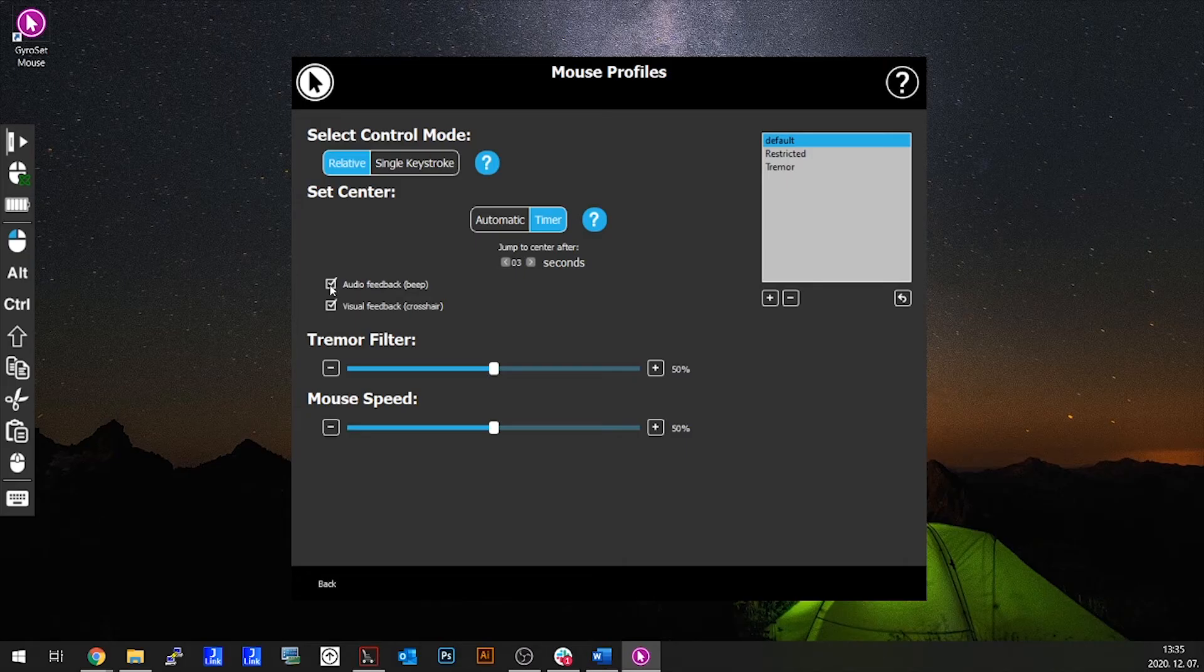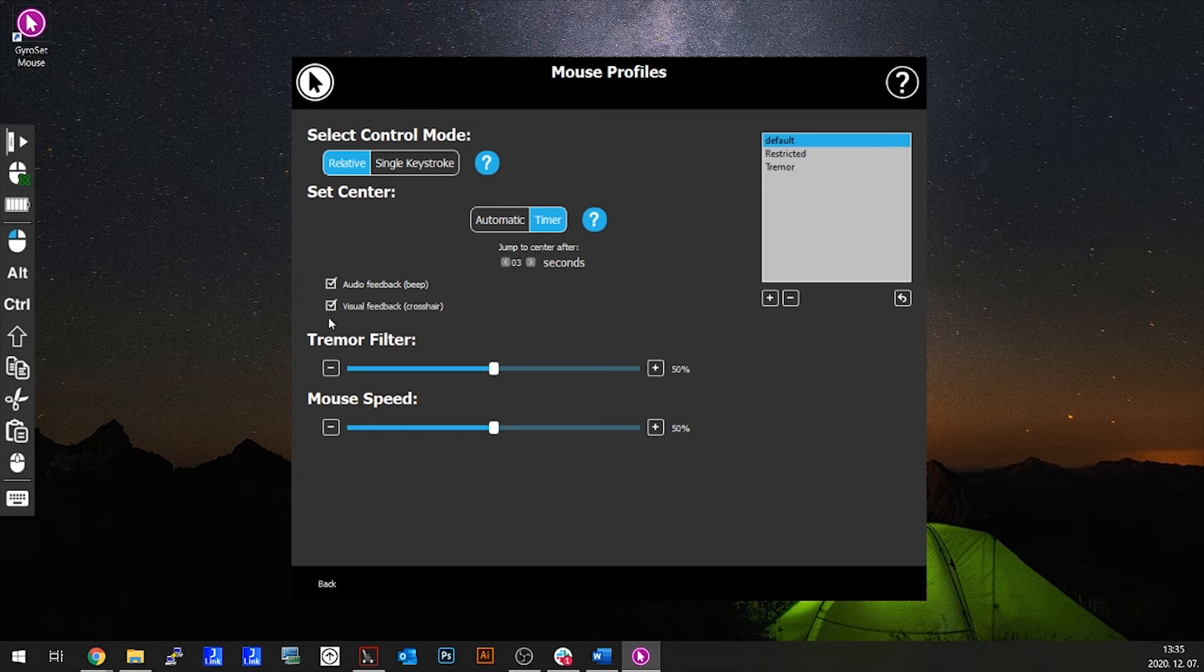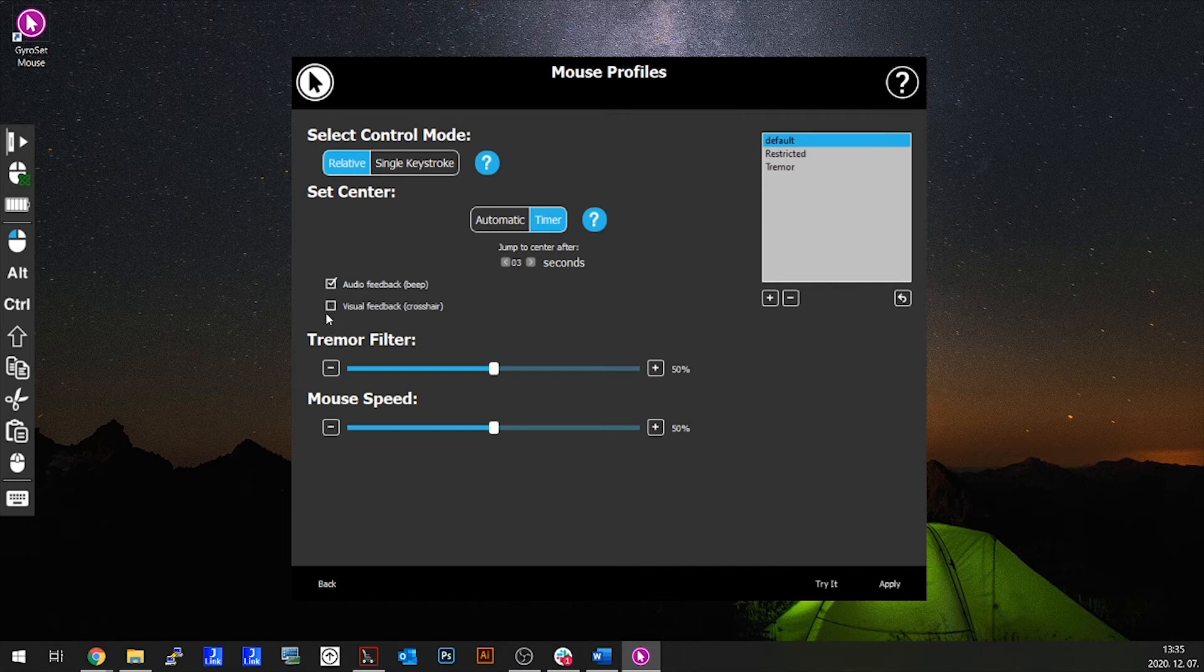Audio and visual feedback are related to setting the center. Ticking the audio feedback option will play beeps through a countdown. A single beeping sound will play after either way when the setting of the center happens. Ticking the visual feedback option will bring up a crosshair during the setting of the center to better position your head.